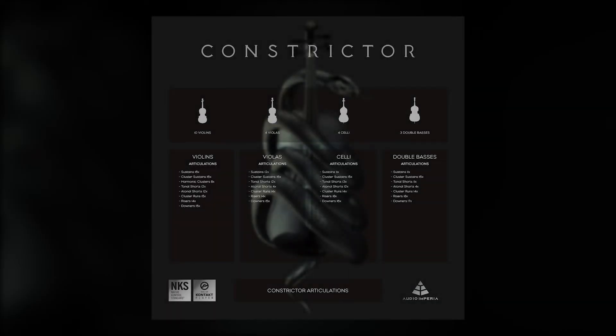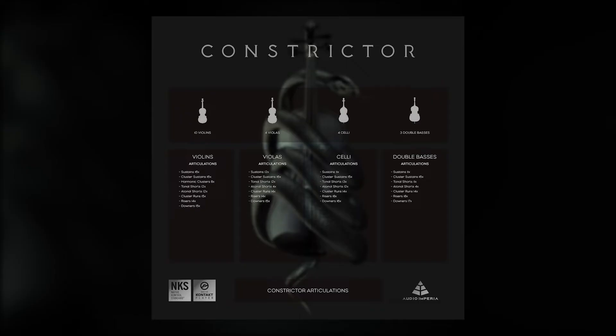To capture Constrictor, we recorded a 21-piece string section consisting of ten violins, four violas, four celli, and three basses. These players were recorded in standard orchestral seating positions, allowing Constrictor to effortlessly blend with our existing cinematic range and other orchestral libraries you may own.